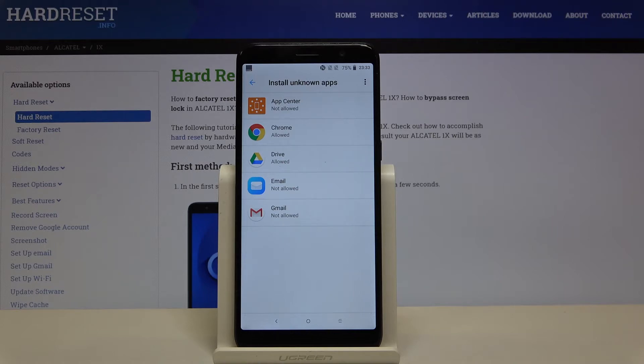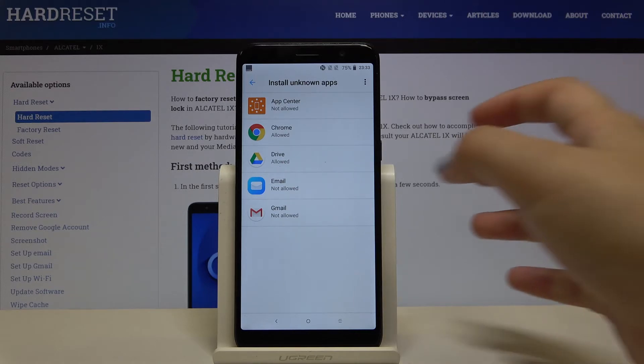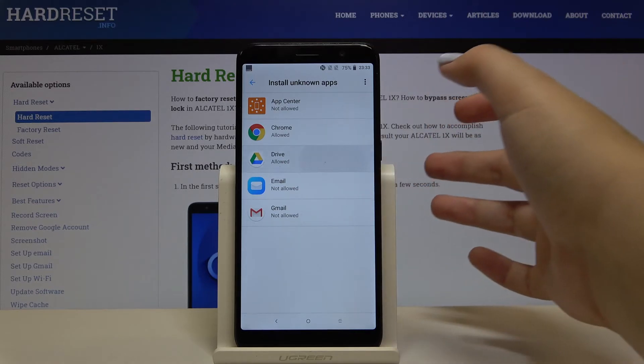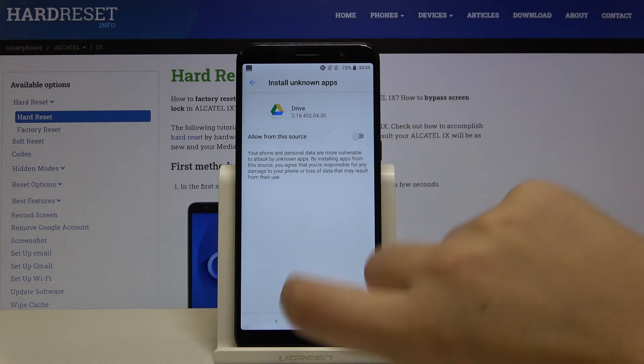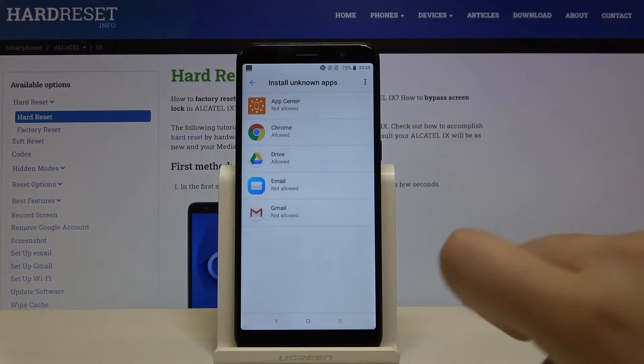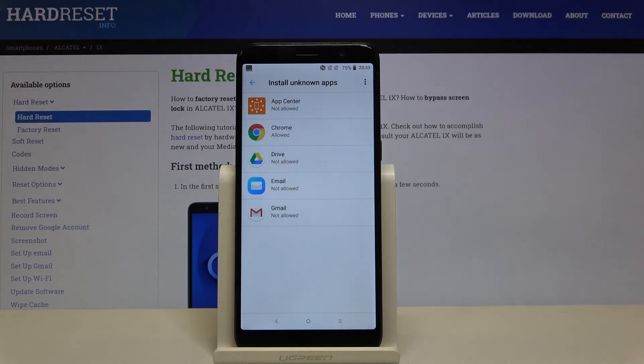In order to turn it off, simply tap on it and click on the switcher again. Let's get back and from now on Google Drive is not allowed to install anything.